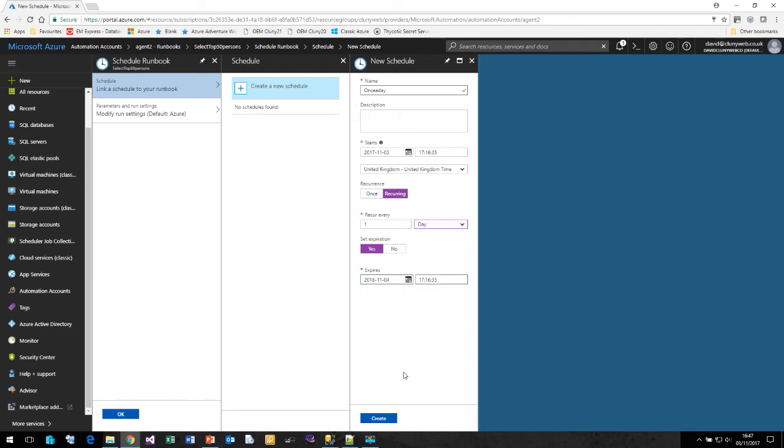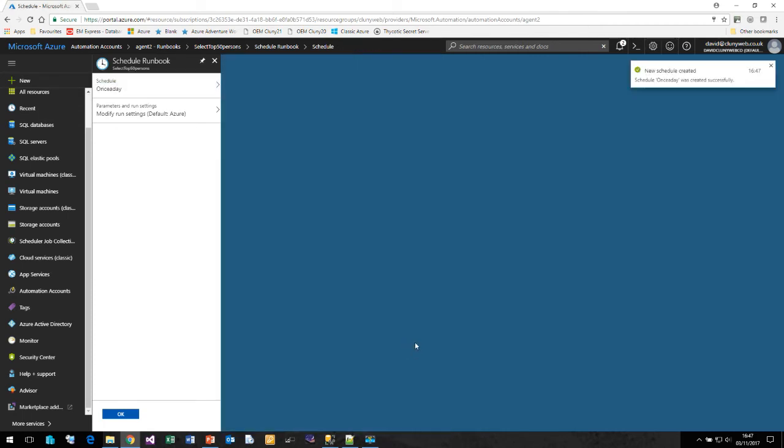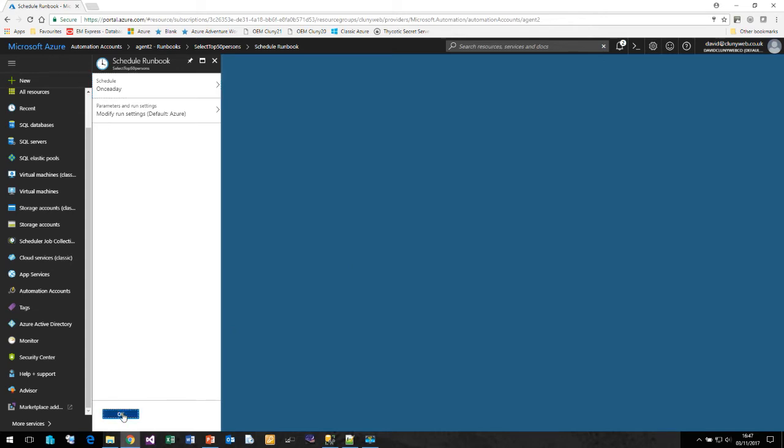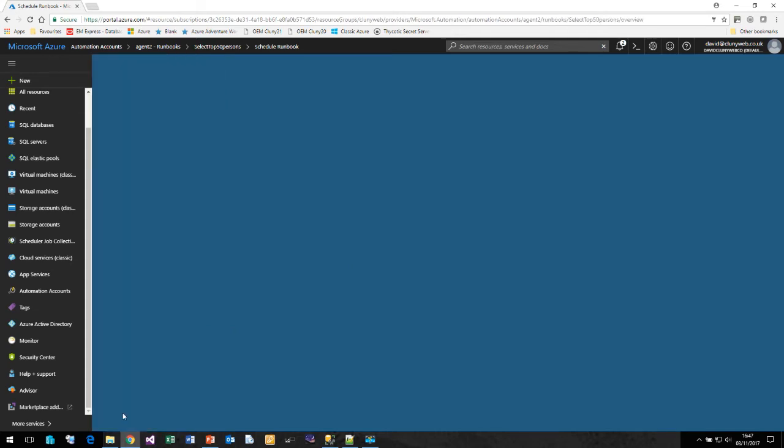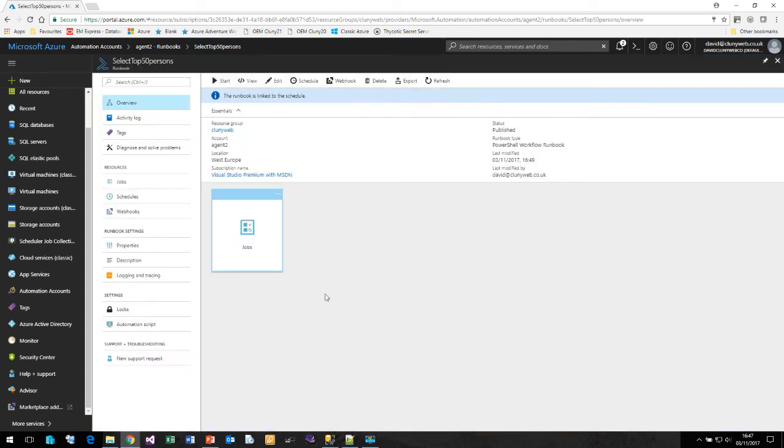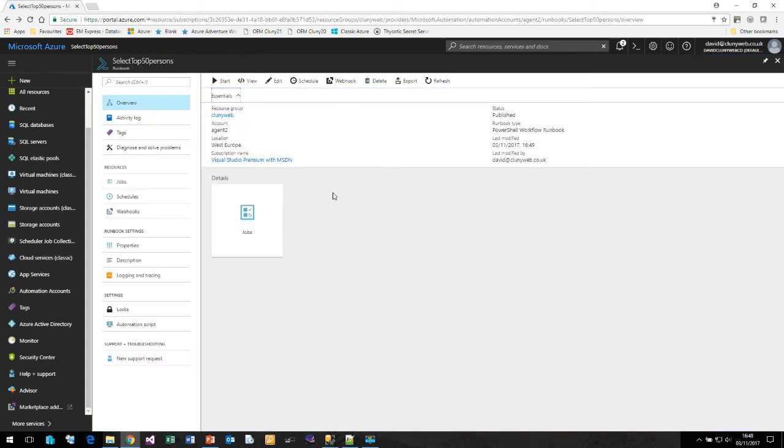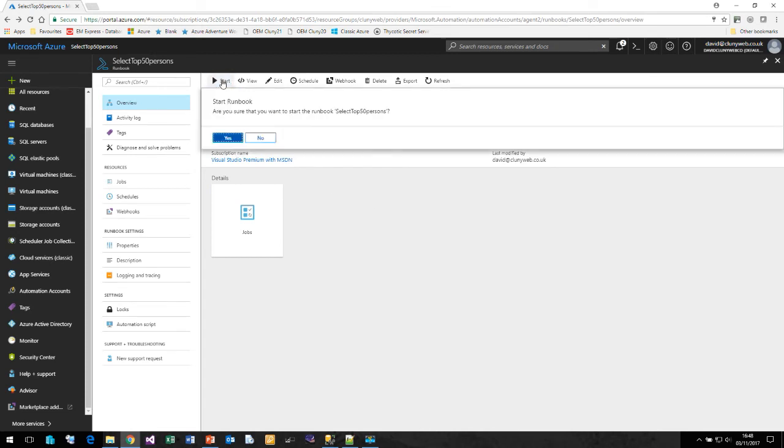Once we've set our schedule up, click Create. That will create a schedule. That's a shared schedule that we could use for other runbooks. Click OK. So it is now scheduled and ready to run. We can run it directly from here if we wish.